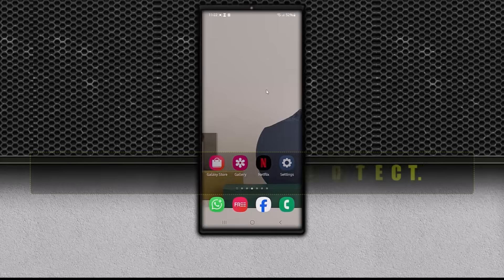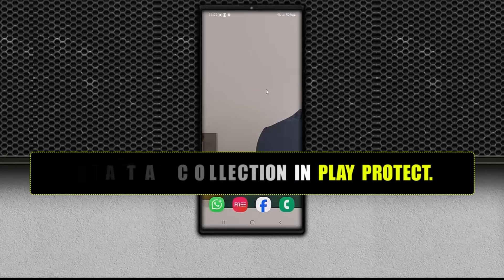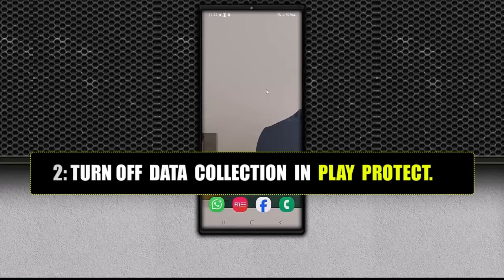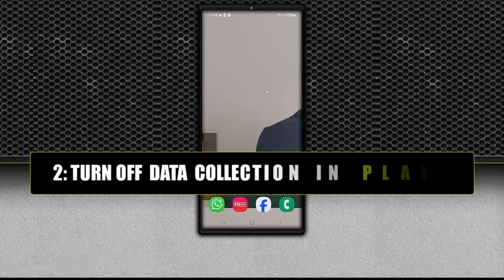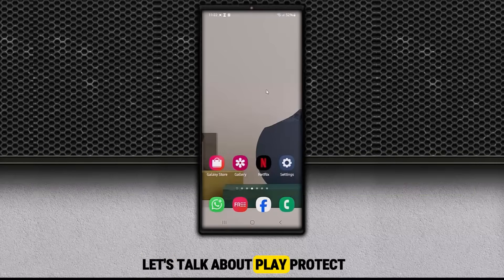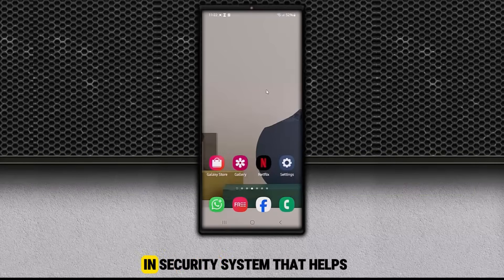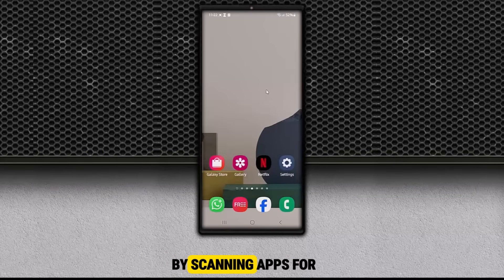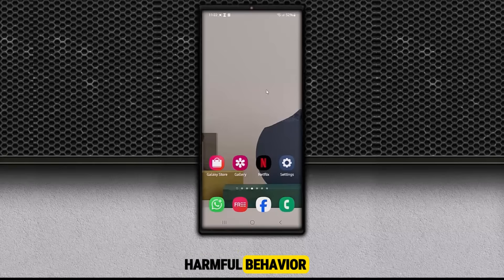Two. Turn off data collection in Play Protect. Let's talk about Play Protect. This is Google's built-in security system that helps protect your device by scanning apps for harmful behavior. And yes, it's a good feature to have.